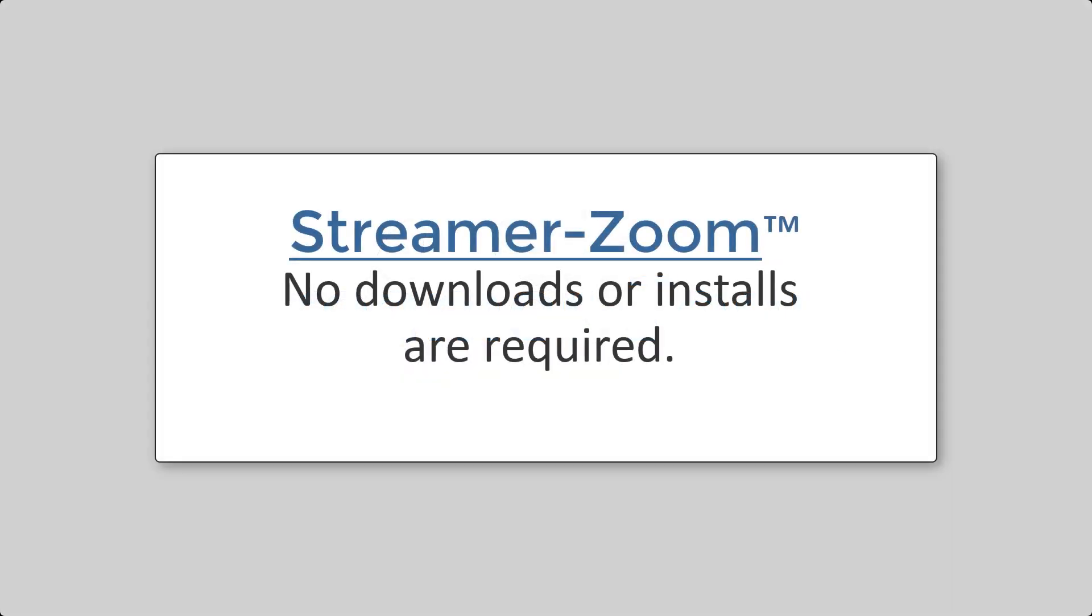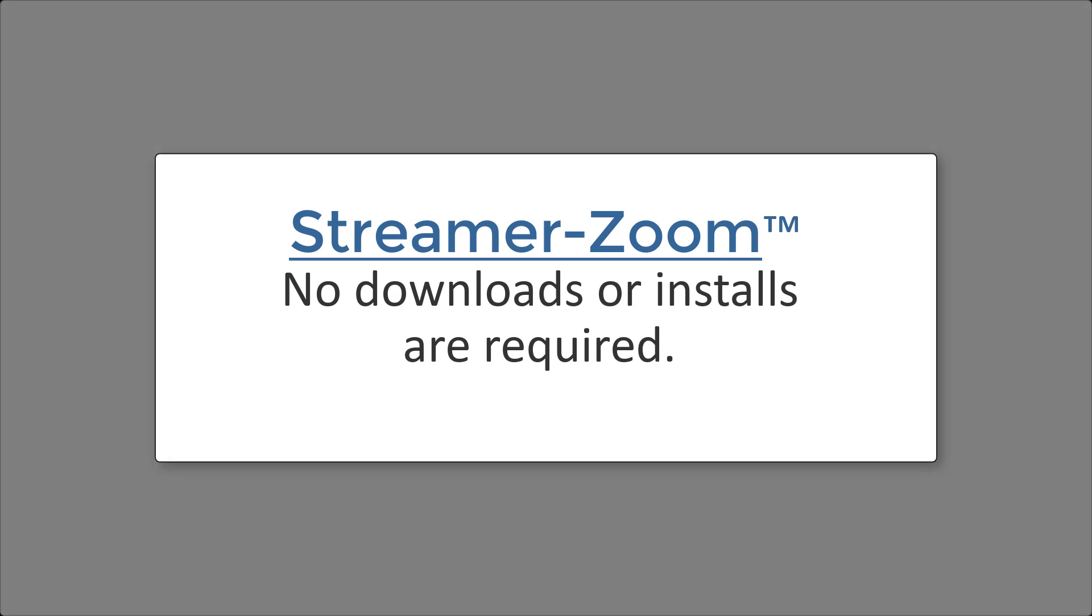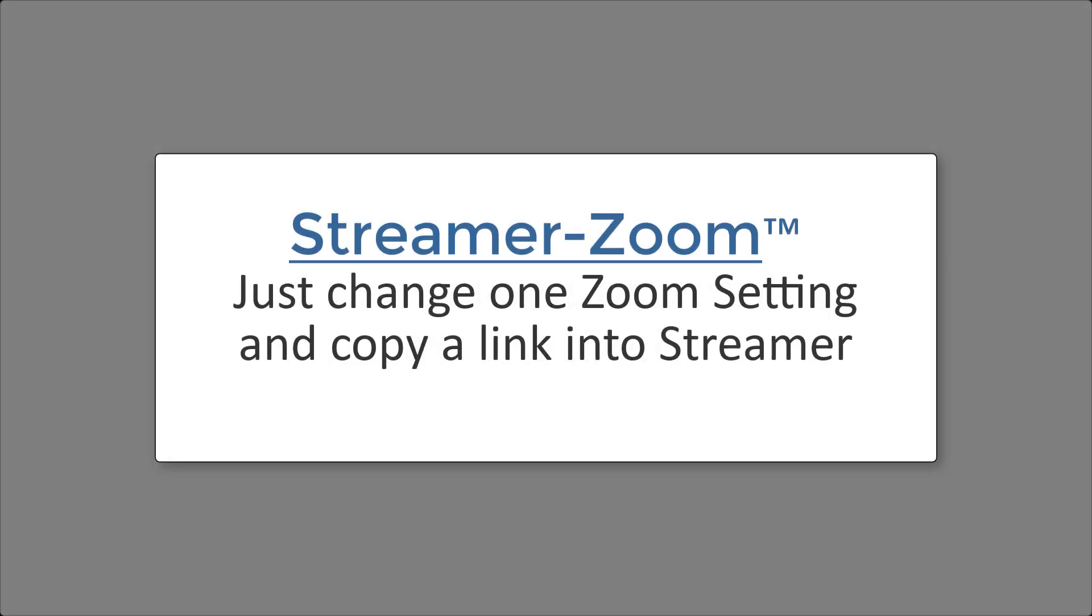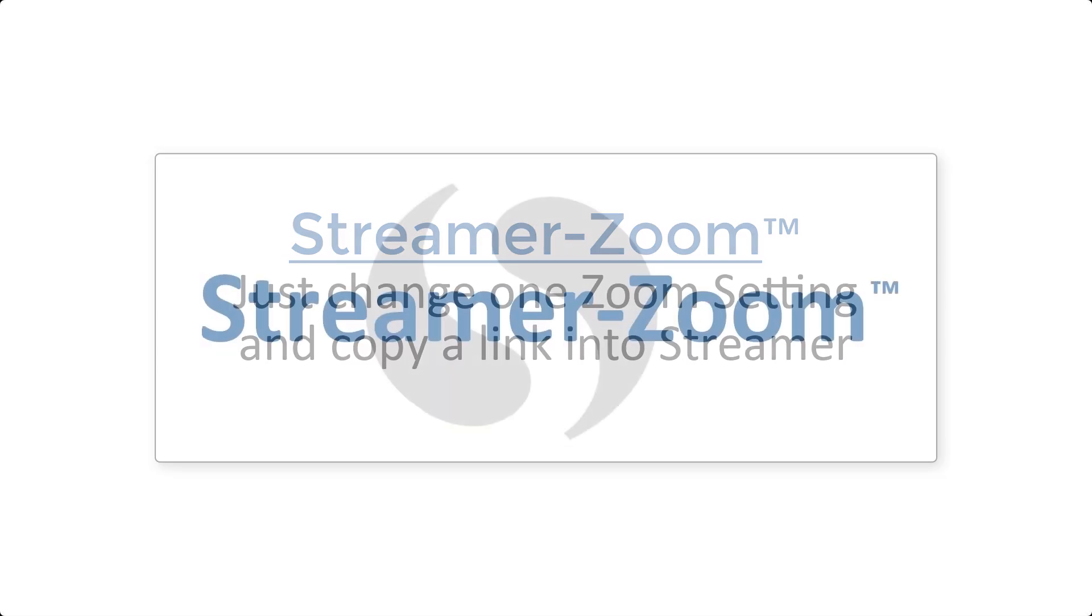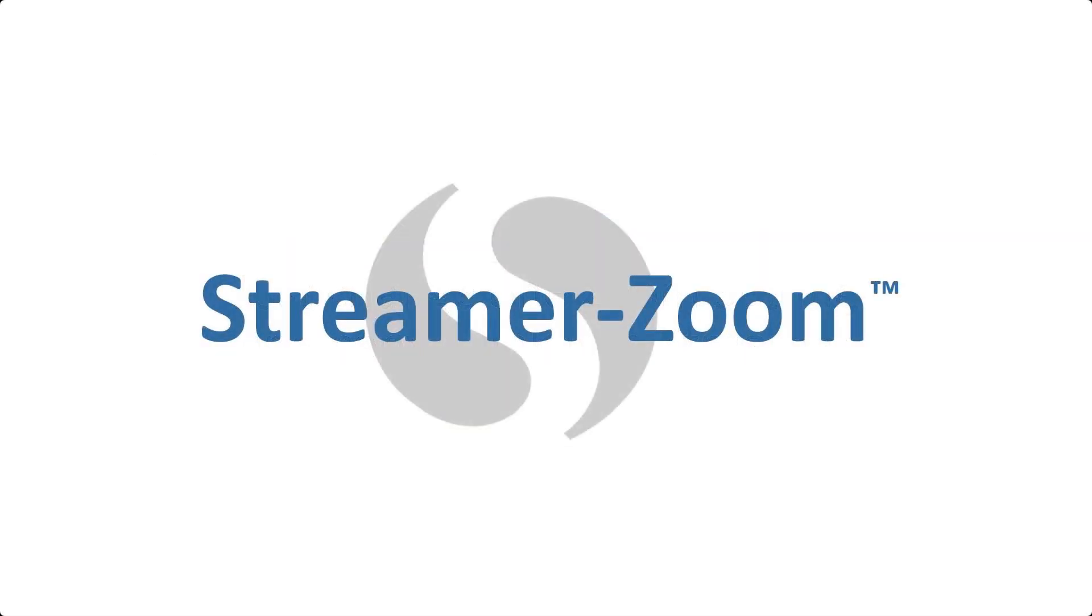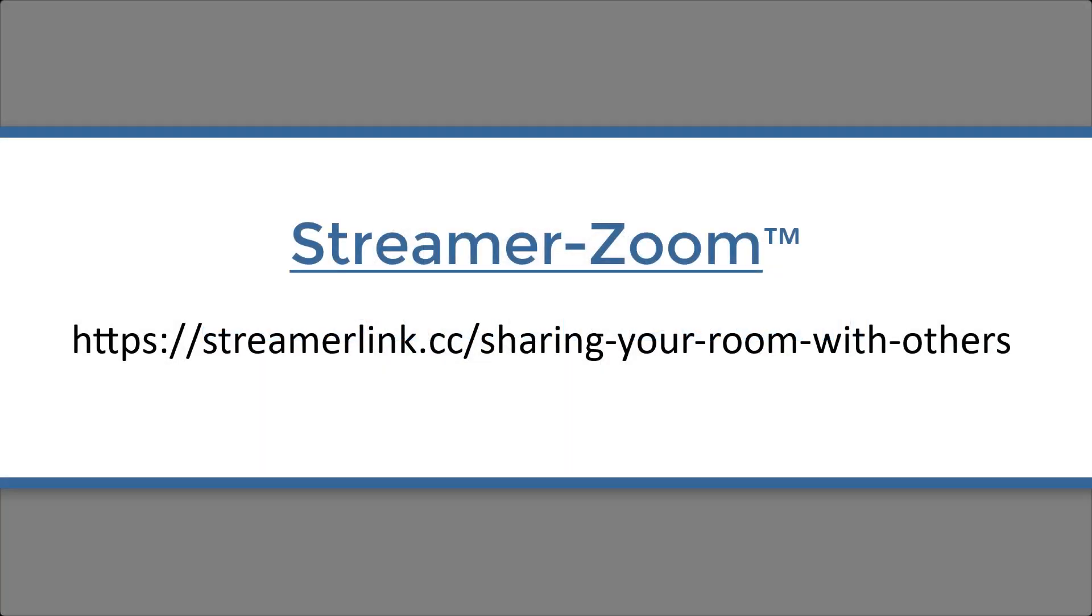No downloads or installs are required. Just change one setting in Zoom, and copy a link into Streamer, and you're all set. Before we get started, in this video we assume you're already familiar with Streamer, including how to share your Streamer subscription with others. If you're not sure how to do that, then here's an additional video that you'll want to watch.